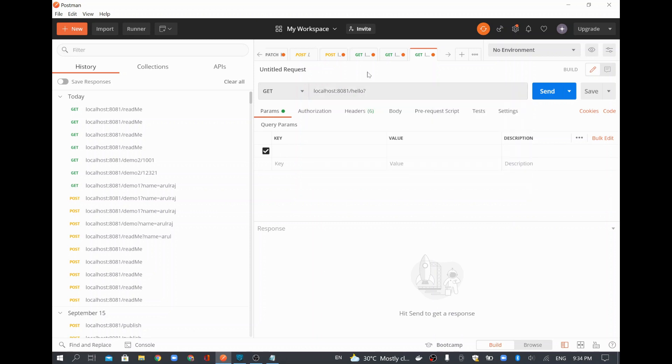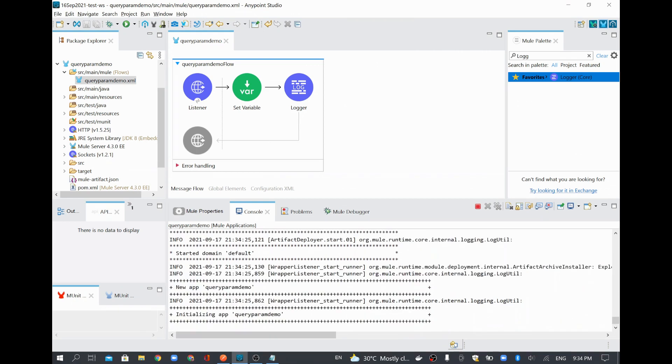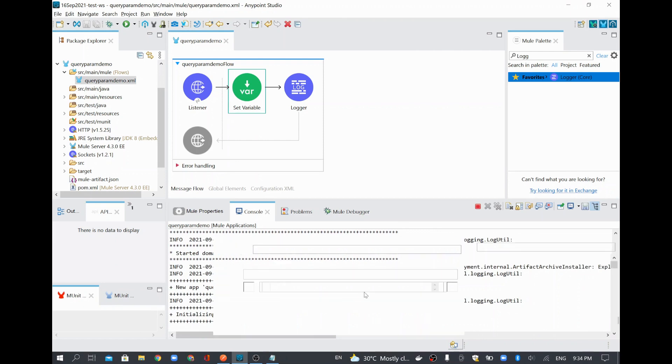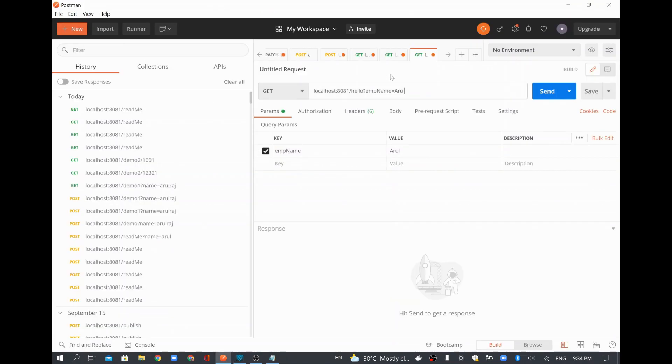And then I am going to give employee... In order to give a query parameter, you have to give a question mark. And then you have to give a field name. For example, we gave it as employee name. And then I will say Arul. And I will come and see if my project is deployed or not. So it is coming up. And in the set variable, query parameter name, I gave it as employee name, EMP name. So that is what I gave here. EMP name equal to Arul.